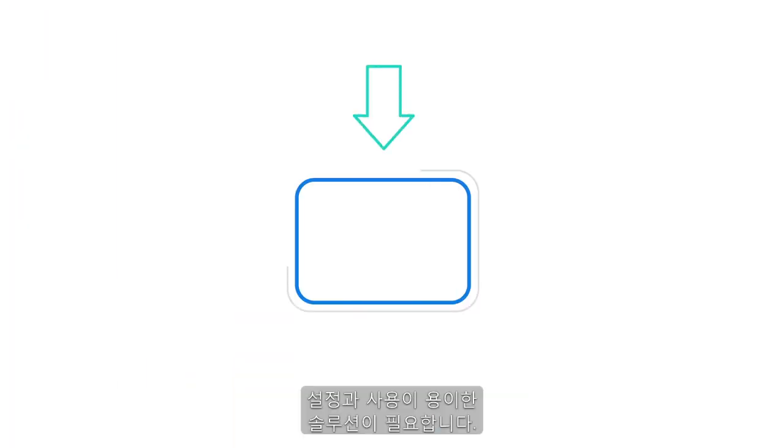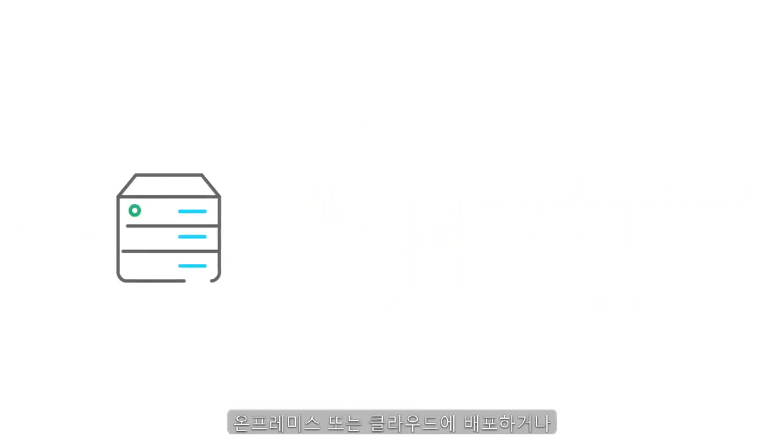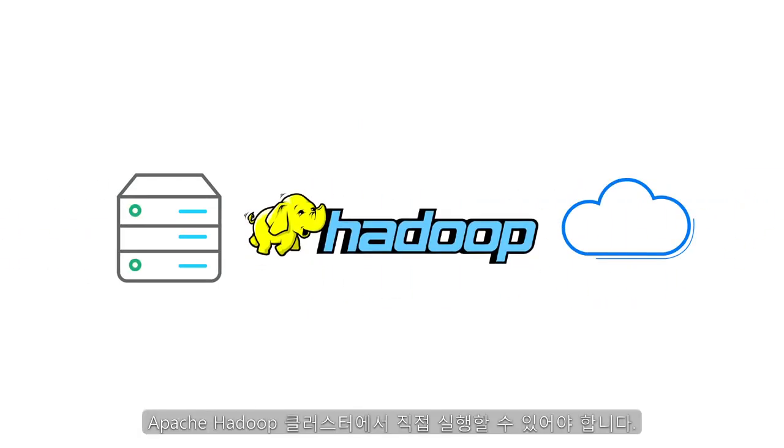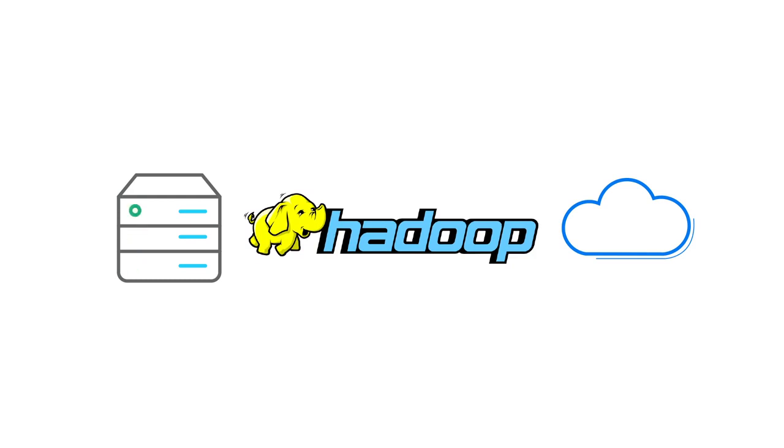You need something that's easy to set up and use. It must be open and delivered on-premise, in the cloud, or run directly on Apache Hadoop clusters.